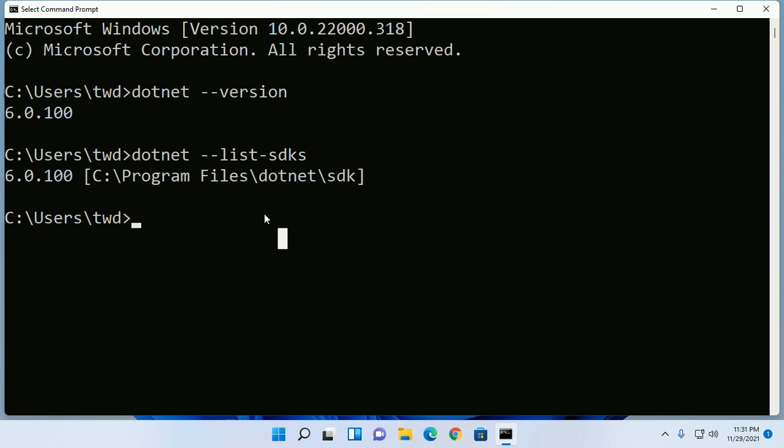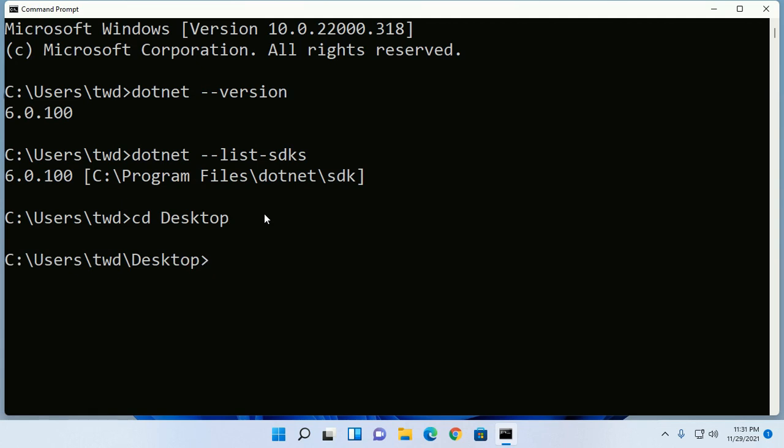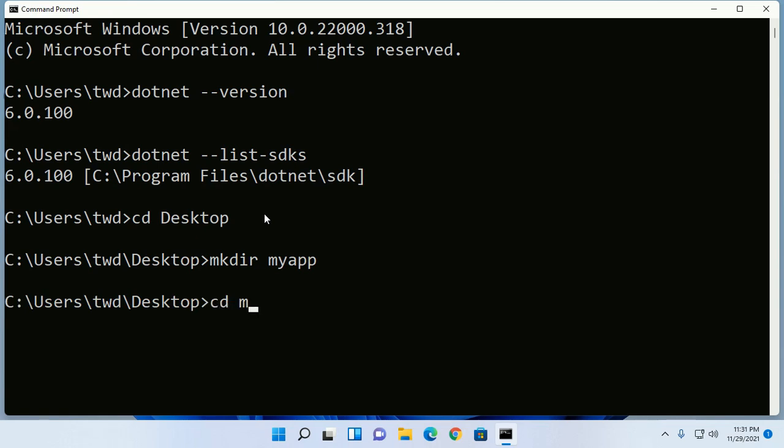Now navigate to desktop or anywhere and create a directory. Now navigate to this directory by cd.